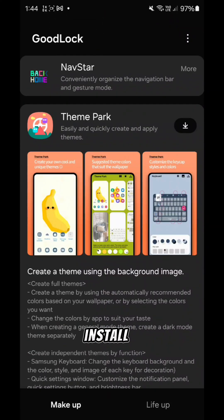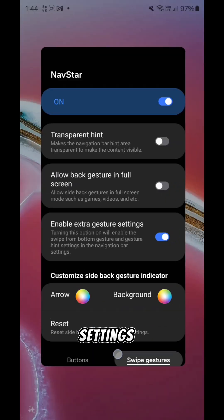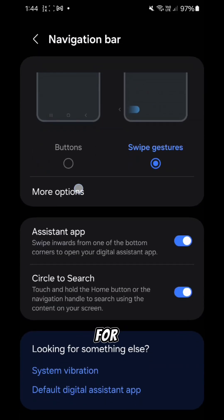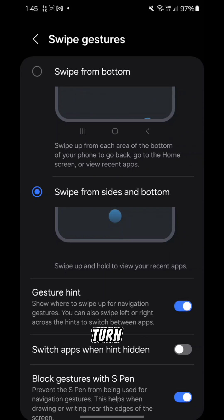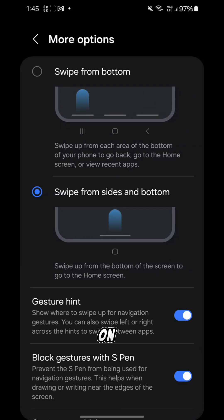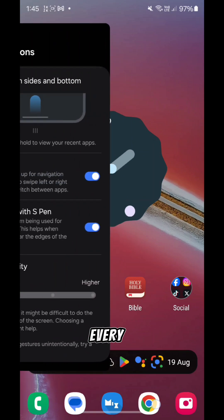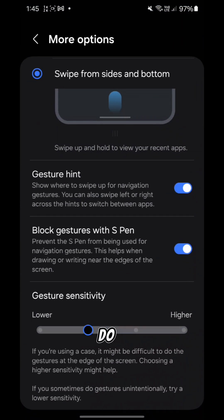Install the Good Lock app on your Samsung, then install Nav Star. Open it and enable extra gesture settings. Now go back to your phone's Settings, then Gestures — you'll now see an option for more options. Here you can turn the gesture hint on or off. If you turn it on, you'll see that annoying gesture hint in every application.